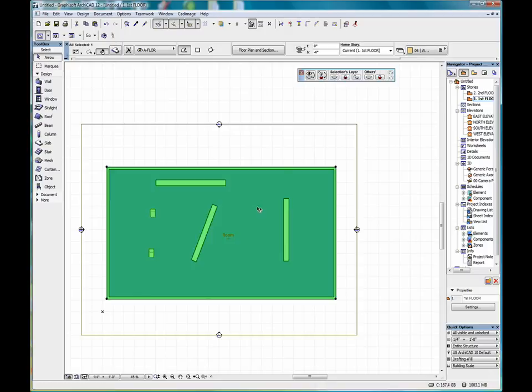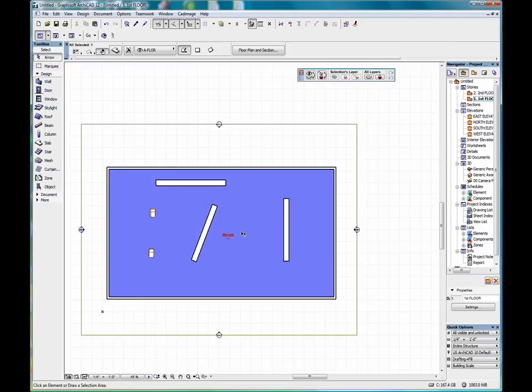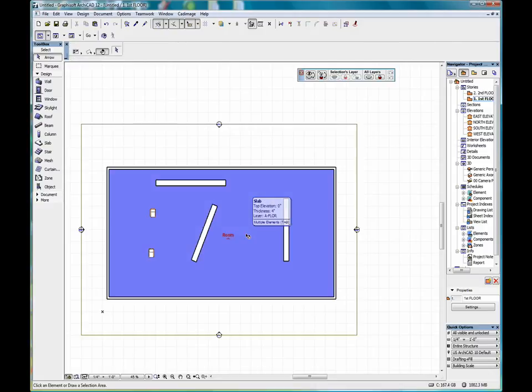Once something is selected, we can either click outside the area to deselect, or we can hit escape, and that will also deselect.